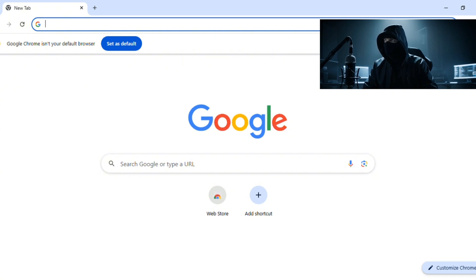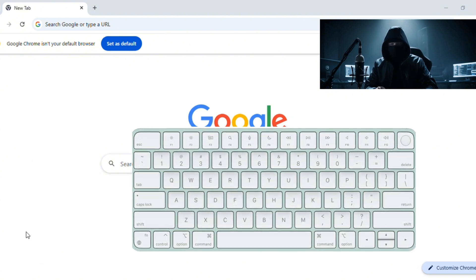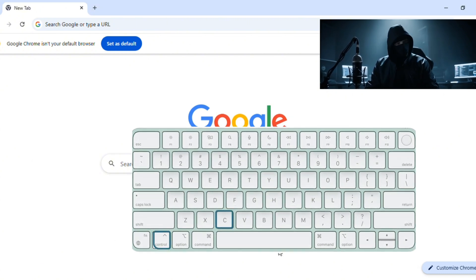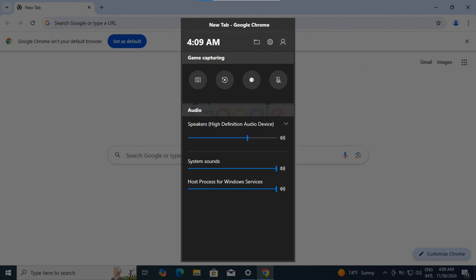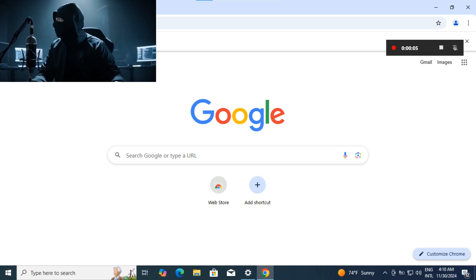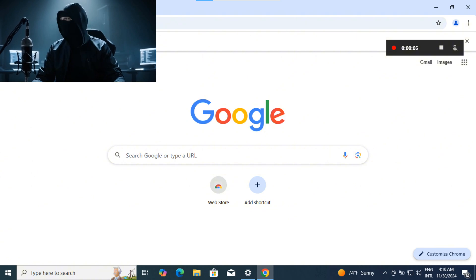For me, it's Control plus C. Boom, your screen is now being recorded - video and audio, all captured. How easy was that?